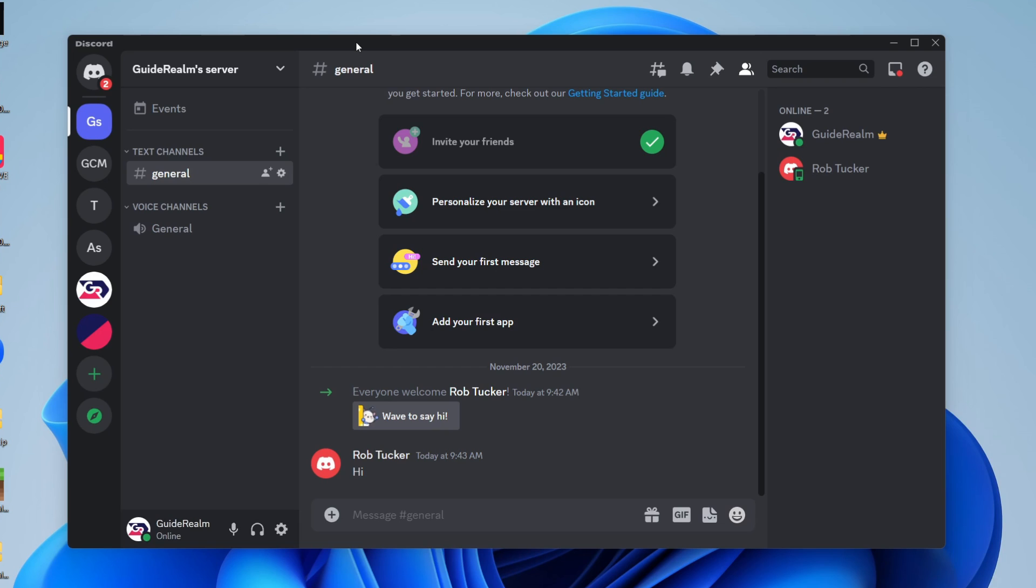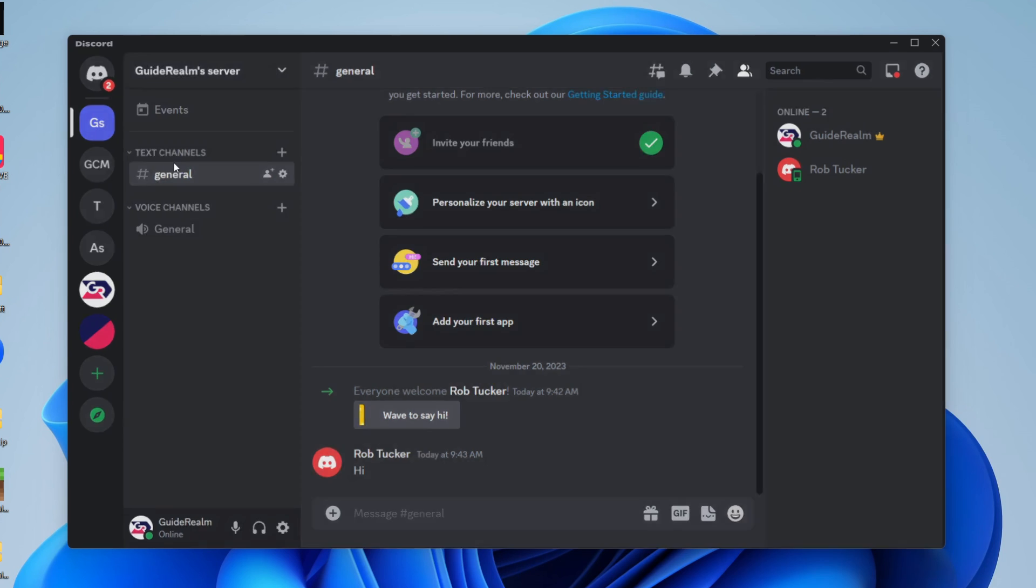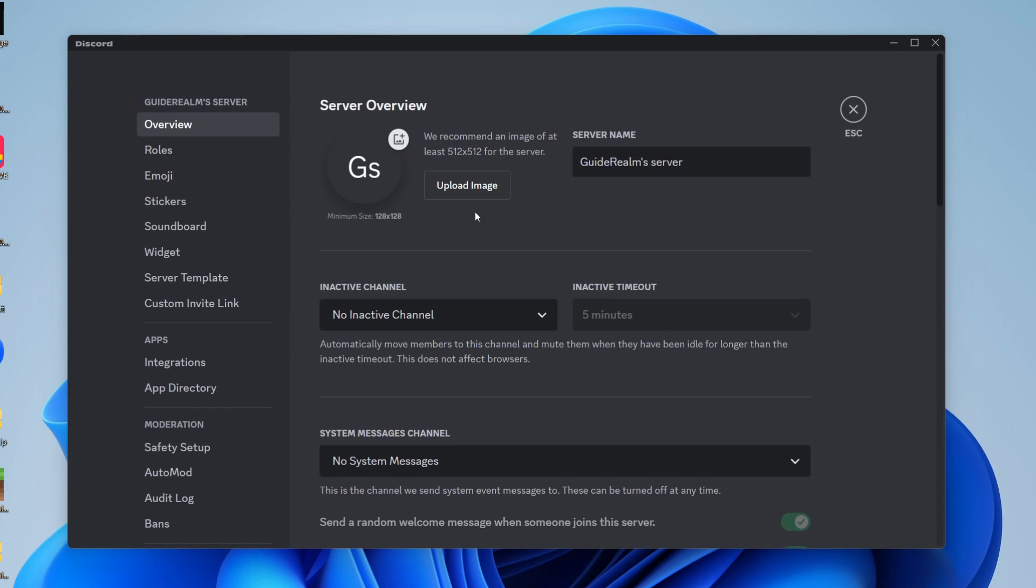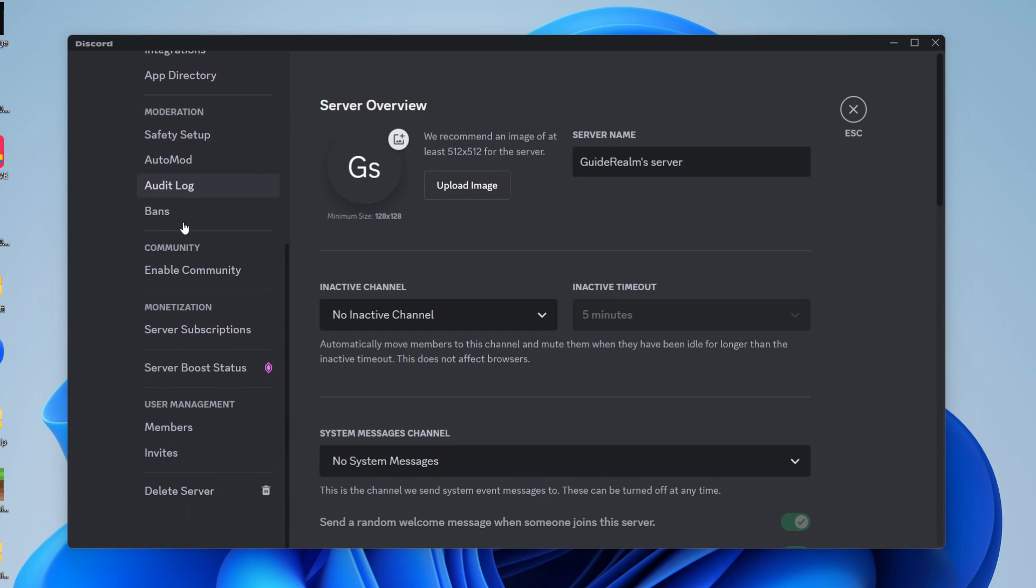Go to the server you want to do this for, and then go to the top left and click on the name of the server. You'll get a list of options and you need to click on server settings. Head over to the left and scroll down until you see the section called user management.